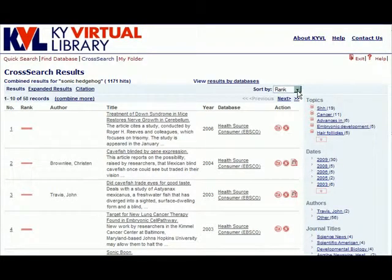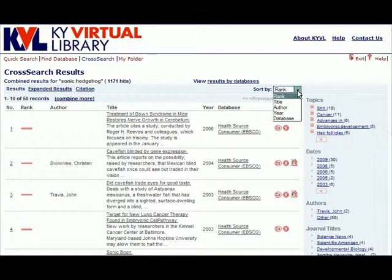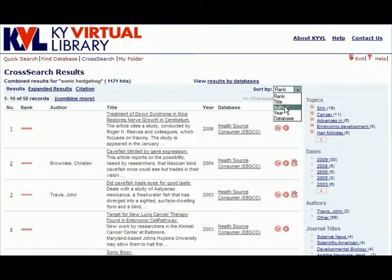They can choose to sort their search results by using this drop-down box on the top right. Results can be sorted by rank, title, author, year, or database.